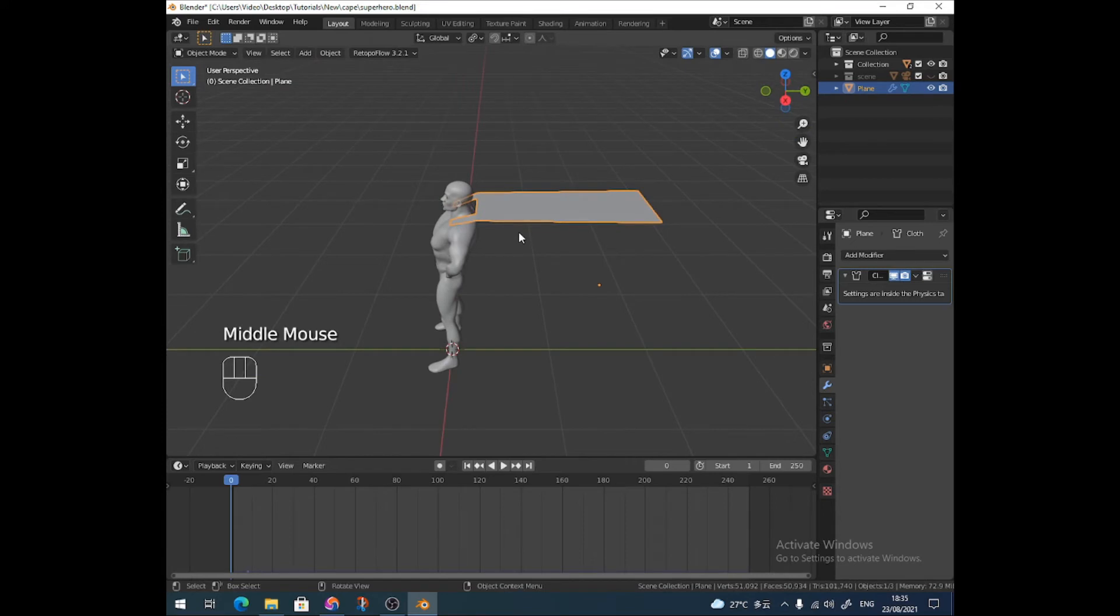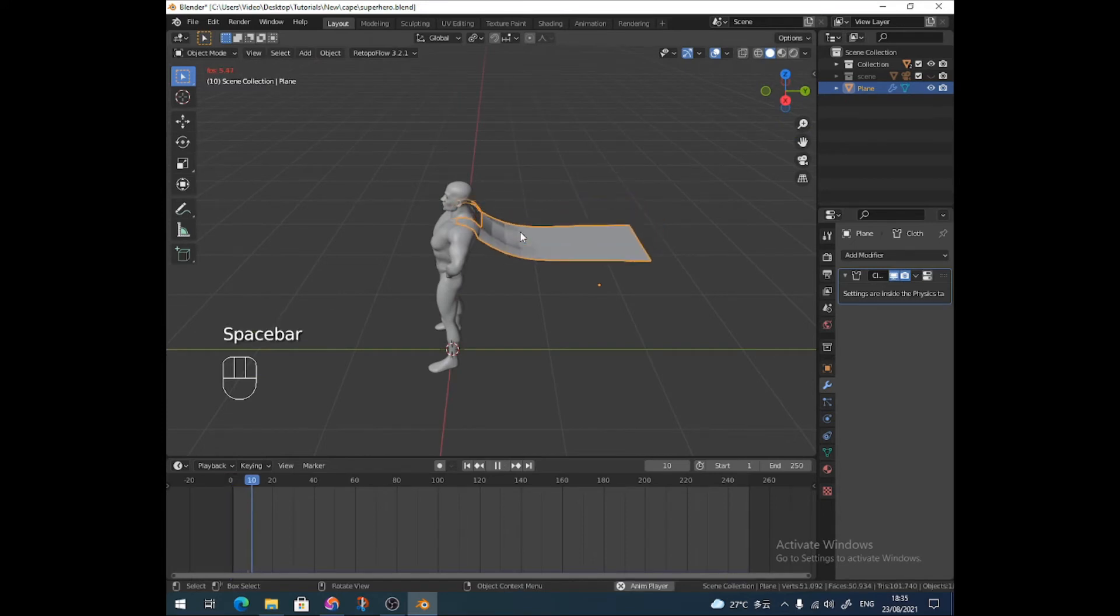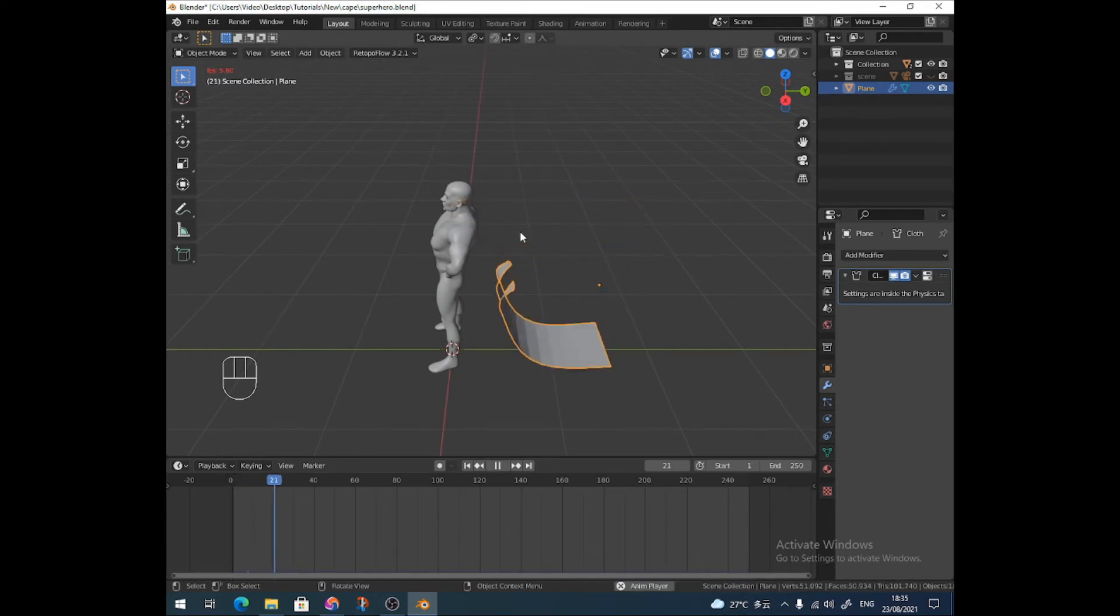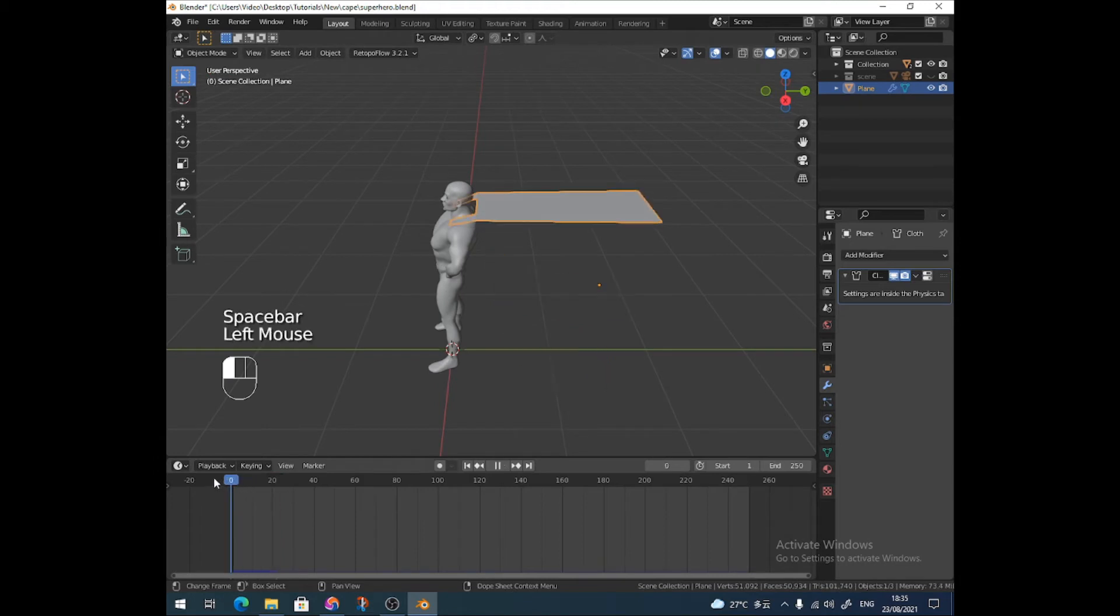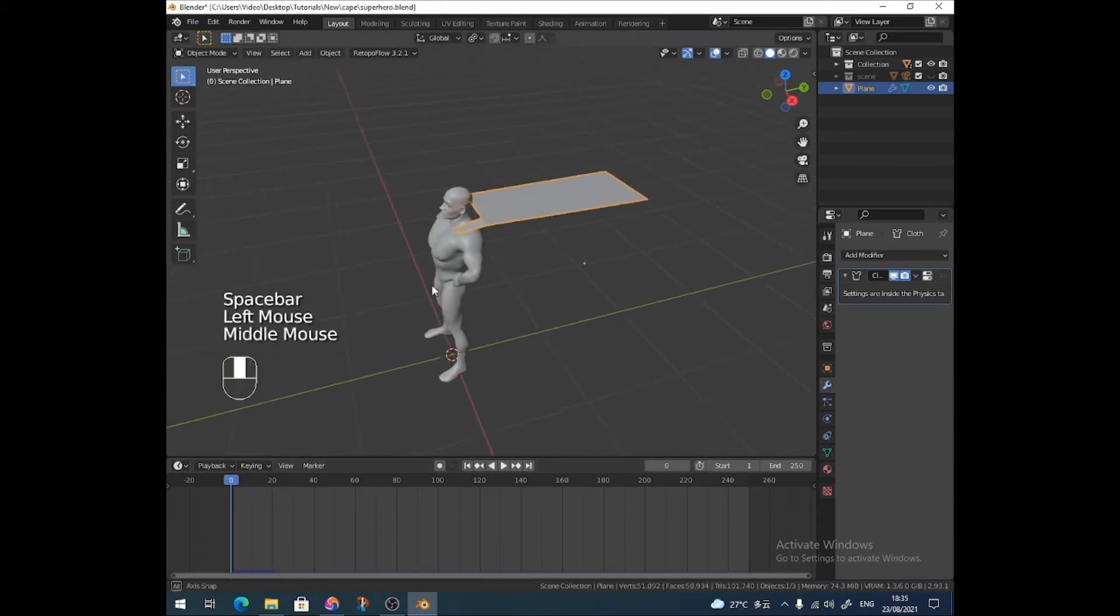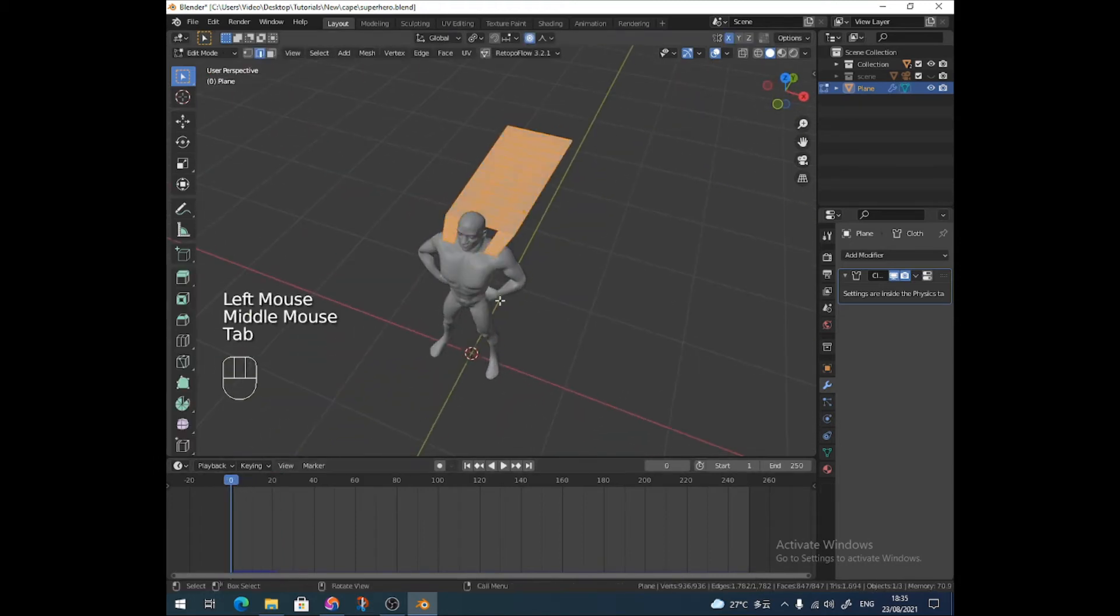we start to get a cloth simulation going, but oh no, it's fallen off. No problem. That's what I was missing on purpose.